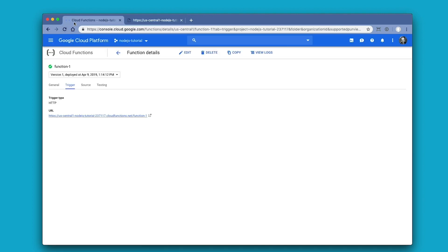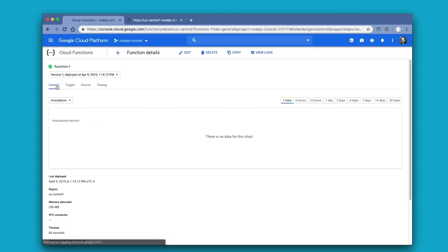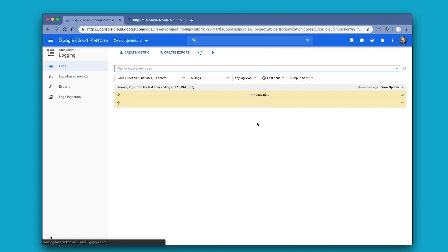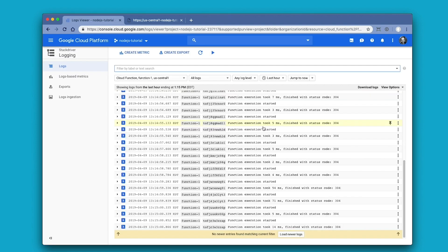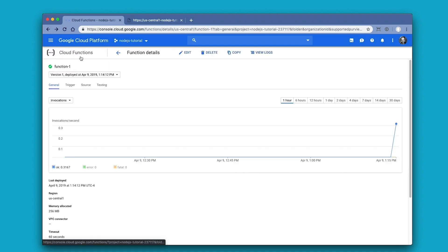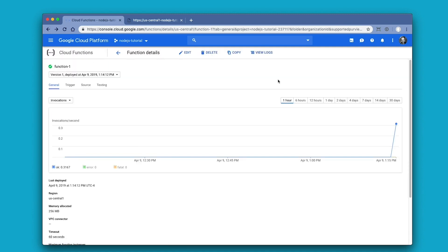We can reload and go back to the function dashboard to see how the data populates. As the function has just been created, it's going to take a little while for this data to populate. If you pop over to the logs, you'll start to see logs generated right away. And then when you go back to the general dashboard, you'll start to see the graphs of your function executions.